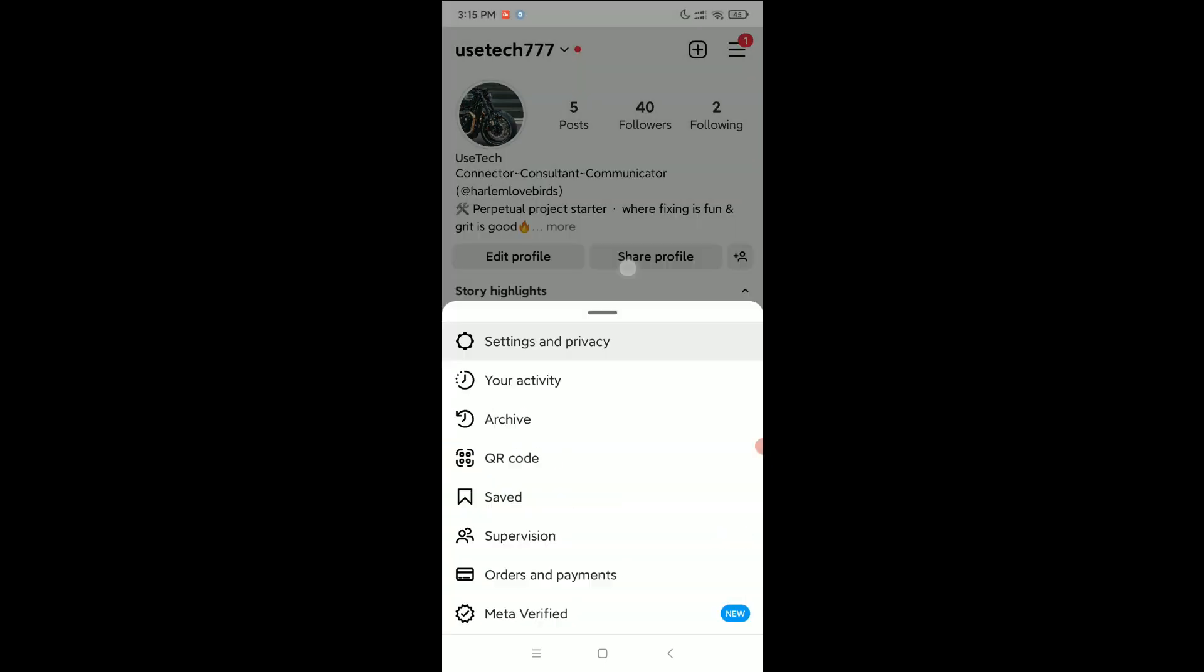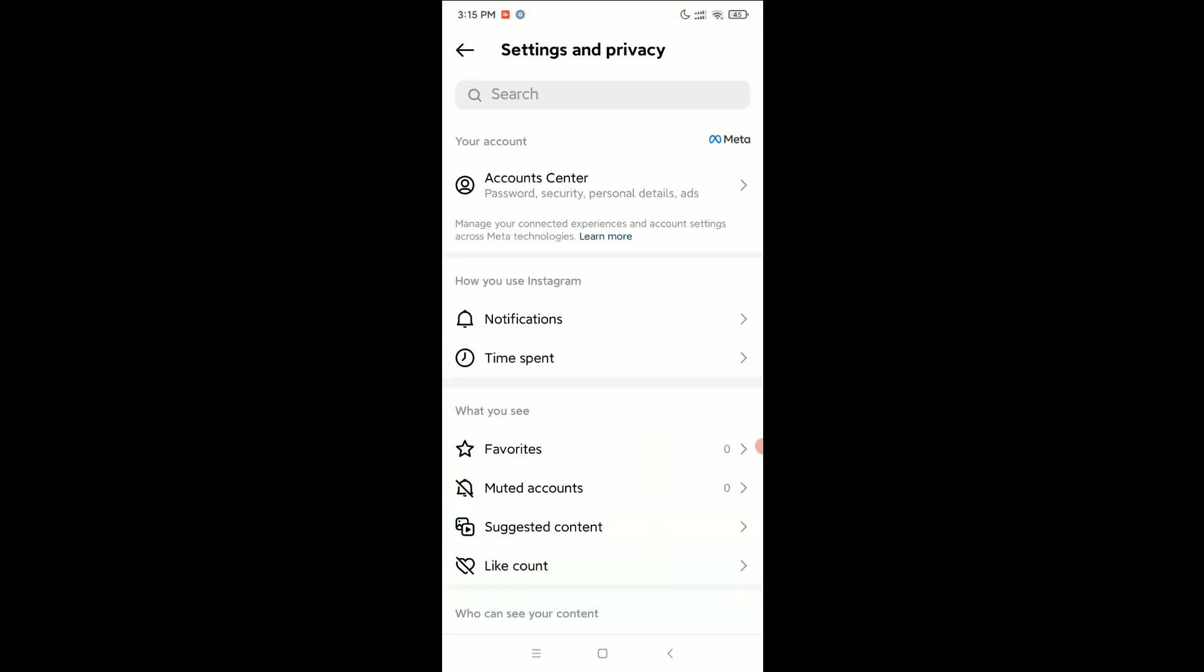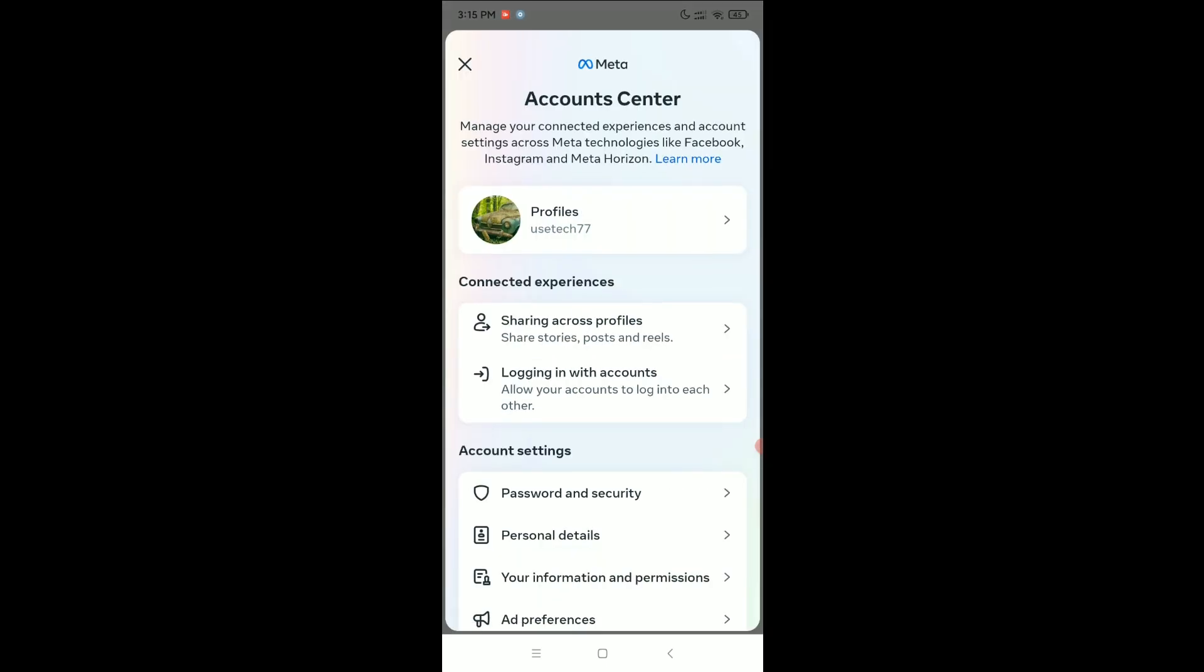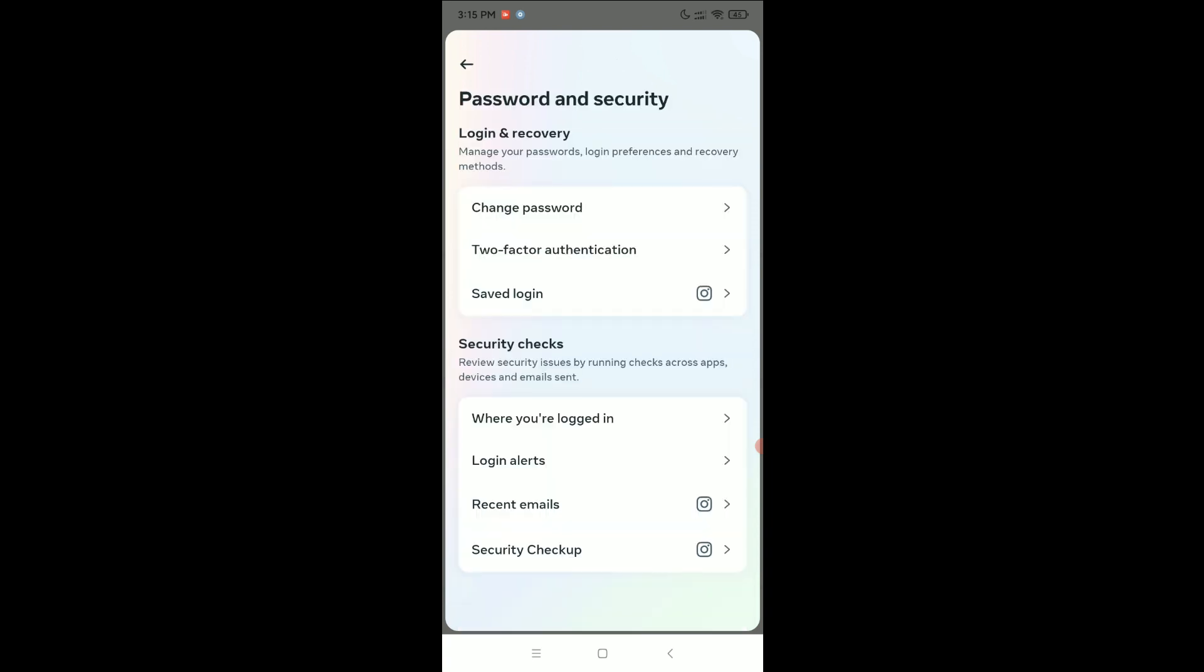and privacy, and select account center, and select password and security. And here you can see it's loading, you just